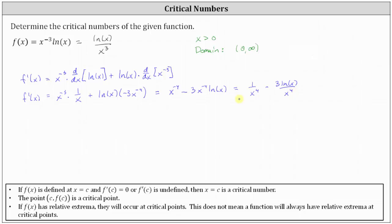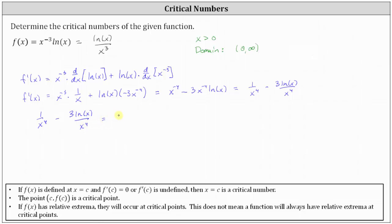Now we need to determine whether the derivative is equal to zero or undefined. Notice we have division by zero when x equals zero, but x equals zero was not in the domain, so we don't include x equals zero as a critical number. We'll set the derivative equal to zero and solve for x, giving us the equation one divided by x to the fourth minus three natural log x divided by x to the fourth equals zero.